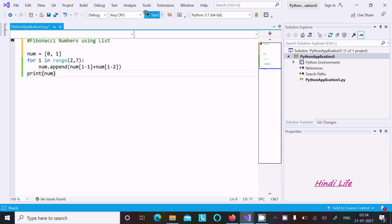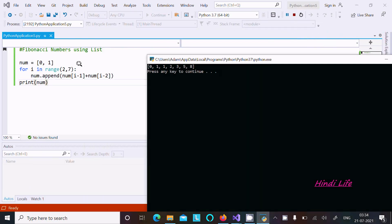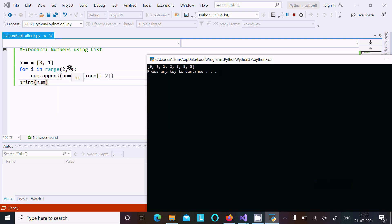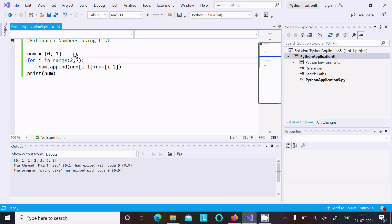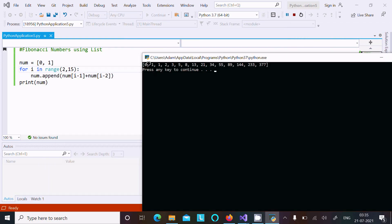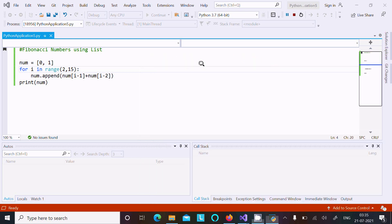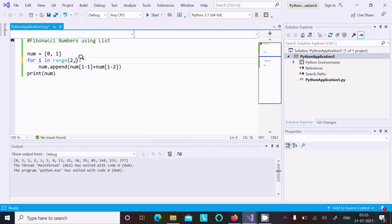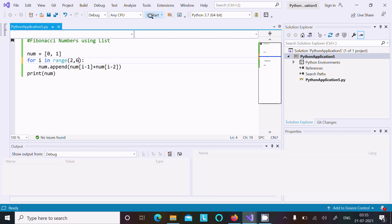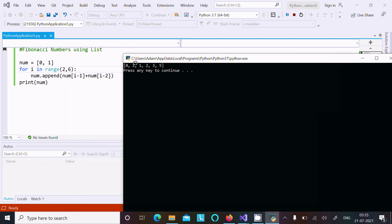Let's run and check the output first. Here you can see the output: 0, 1, 1, 2, 3, 5, 8. I've given the range as 7. If I increase it to 15, it will display 15 Fibonacci numbers total — starting from 0, 1, 1, 2, 3, 5, 8 and continuing. Now let's set the range to 6, so total 6 Fibonacci numbers are displayed.